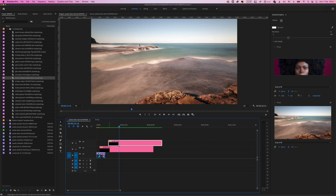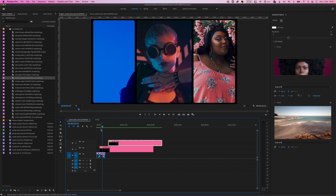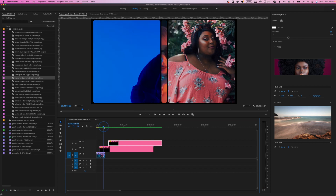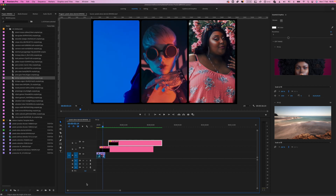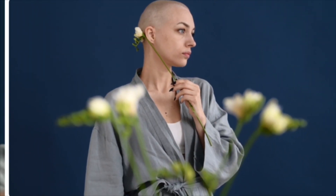You can cut the transition wherever you want and move it to change the position where the transition will start. Thank you for your attention. Have a nice day, bye!